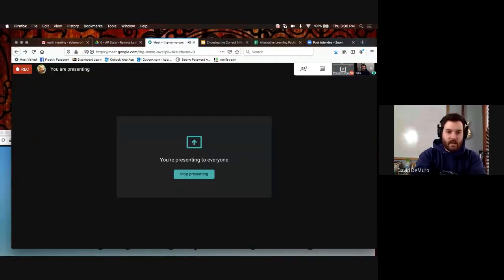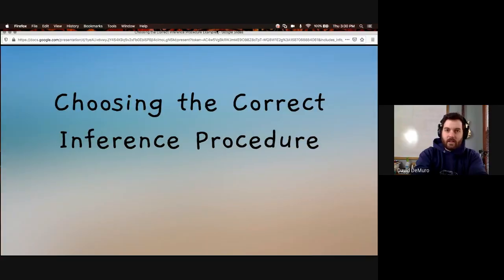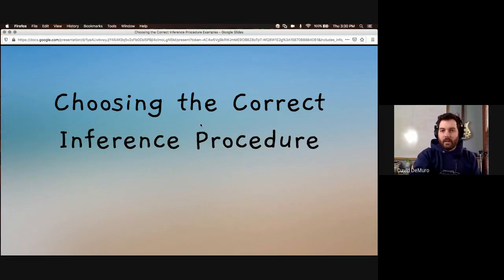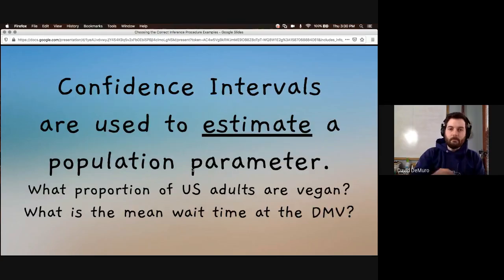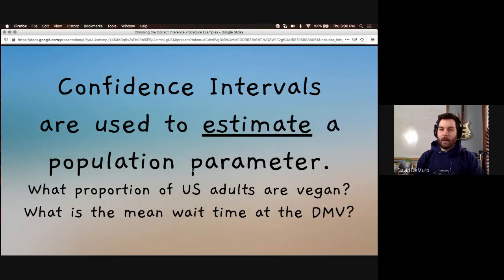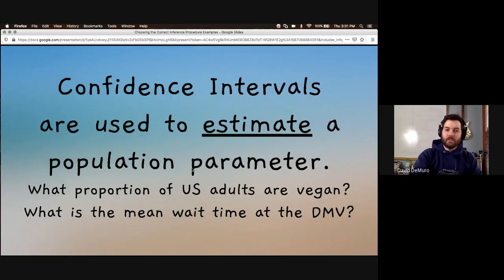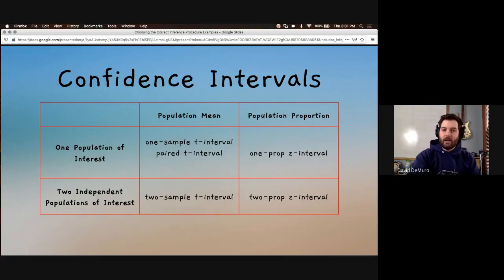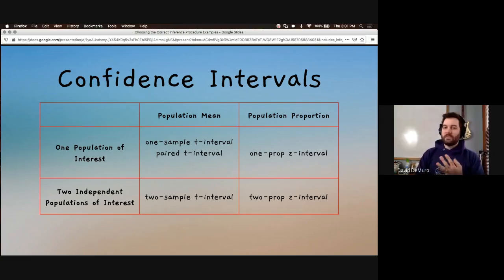We're going to look at choosing the correct inference procedure. One type of inference procedure we have are confidence intervals, and those are used to estimate a population parameter. For example, if we wanted to estimate what proportion of U.S. adults are vegan, or what is the true mean wait time at the DMV, we'd use a confidence interval. We've learned about five different confidence intervals: the one-sample t interval, paired t interval, two-sample t interval, one-prop z interval, and two-prop z interval.